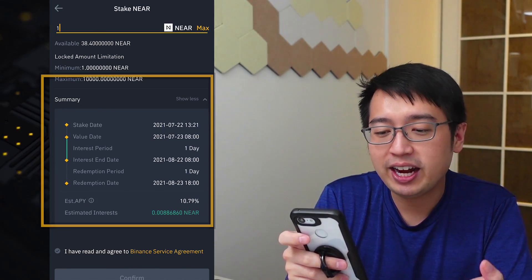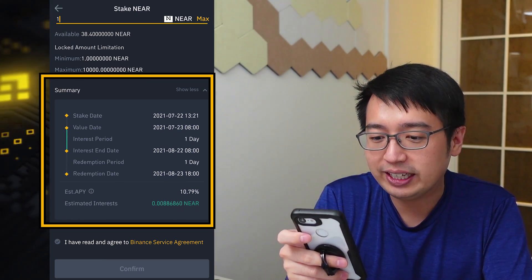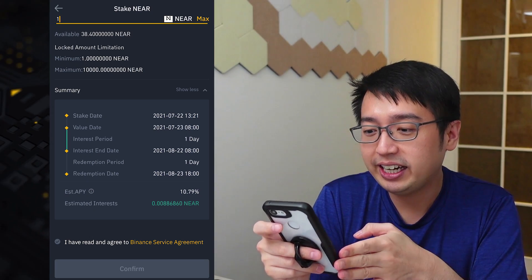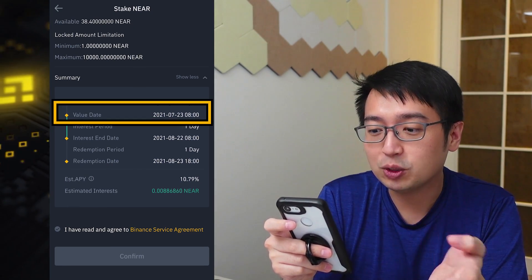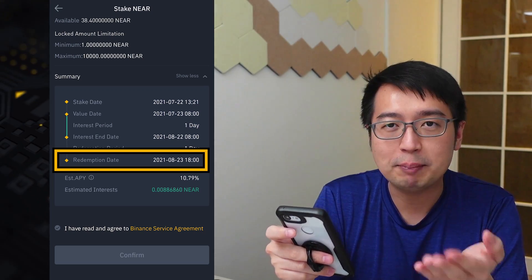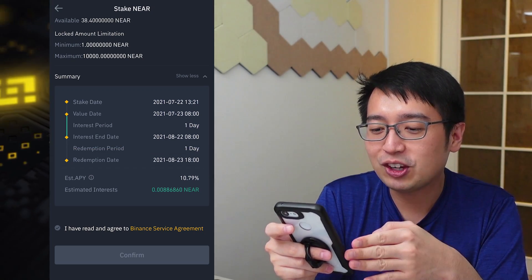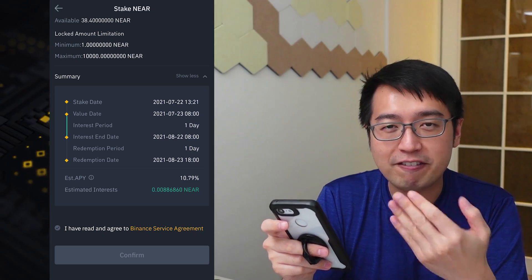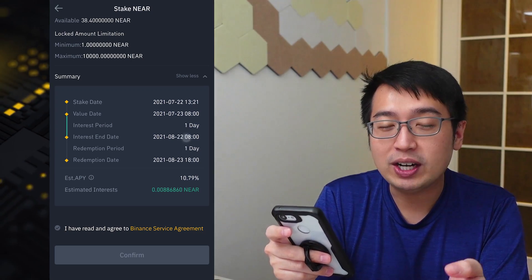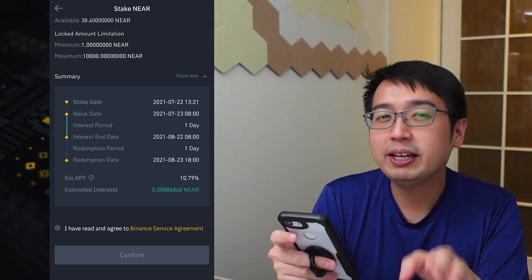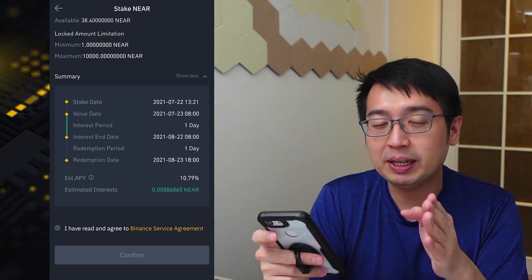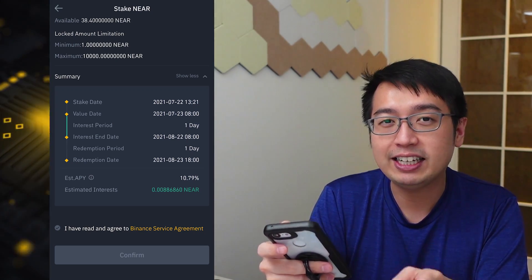Scroll down to the summary and it shows us the stake date, value date, and redemption date. There is a rolling time period for what constitutes a day when staking. It would start tomorrow at 8 a.m. for me, and the redemption date would be available 6 p.m. a month from now — so the contract is a little more than 30 days. Your coins have to be locked up for that entire 30 days to earn the full interest. If you want to get out early, that is possible, but it takes a few days for your coins to be unstaked, so your funds won't be immediately available.